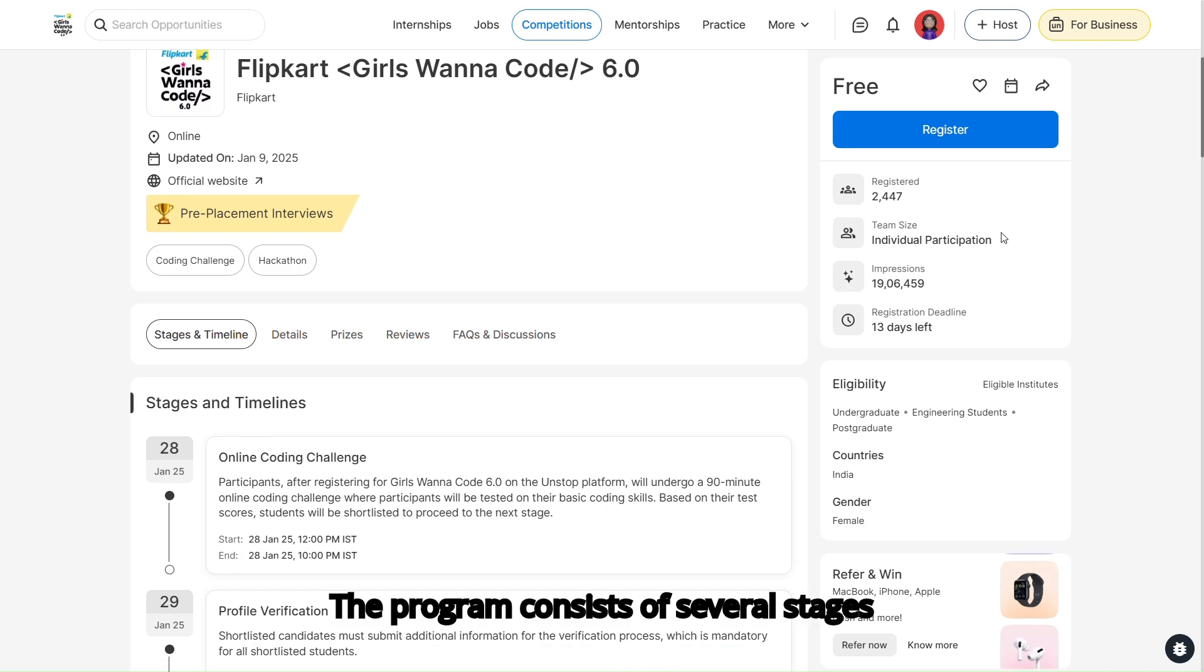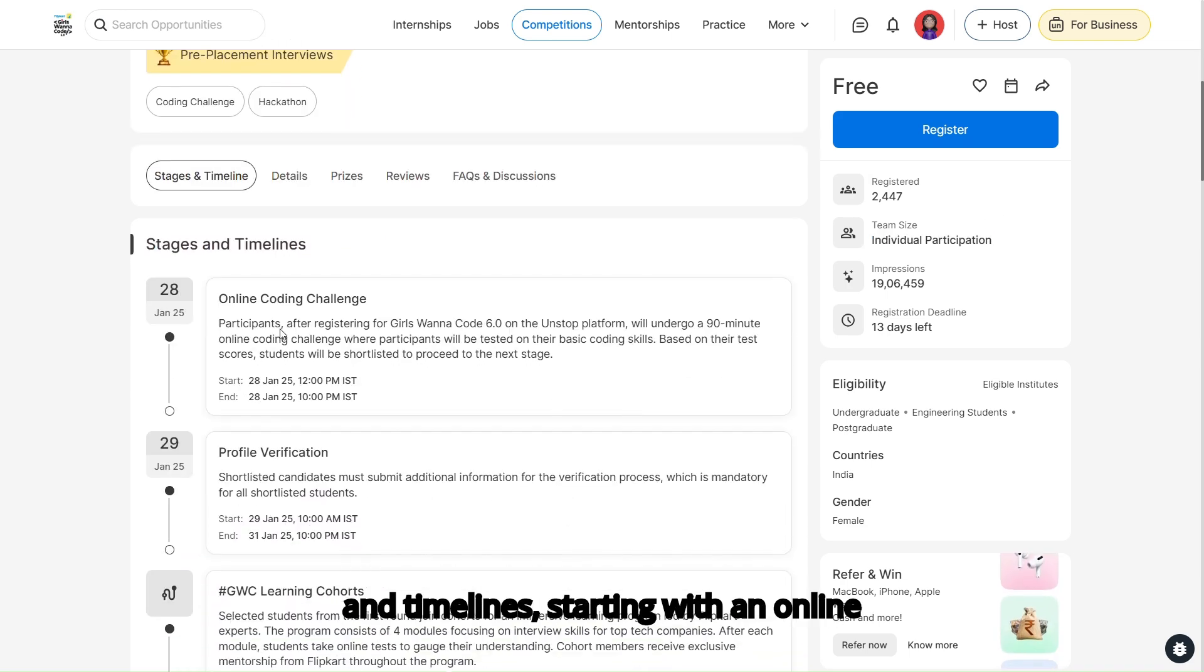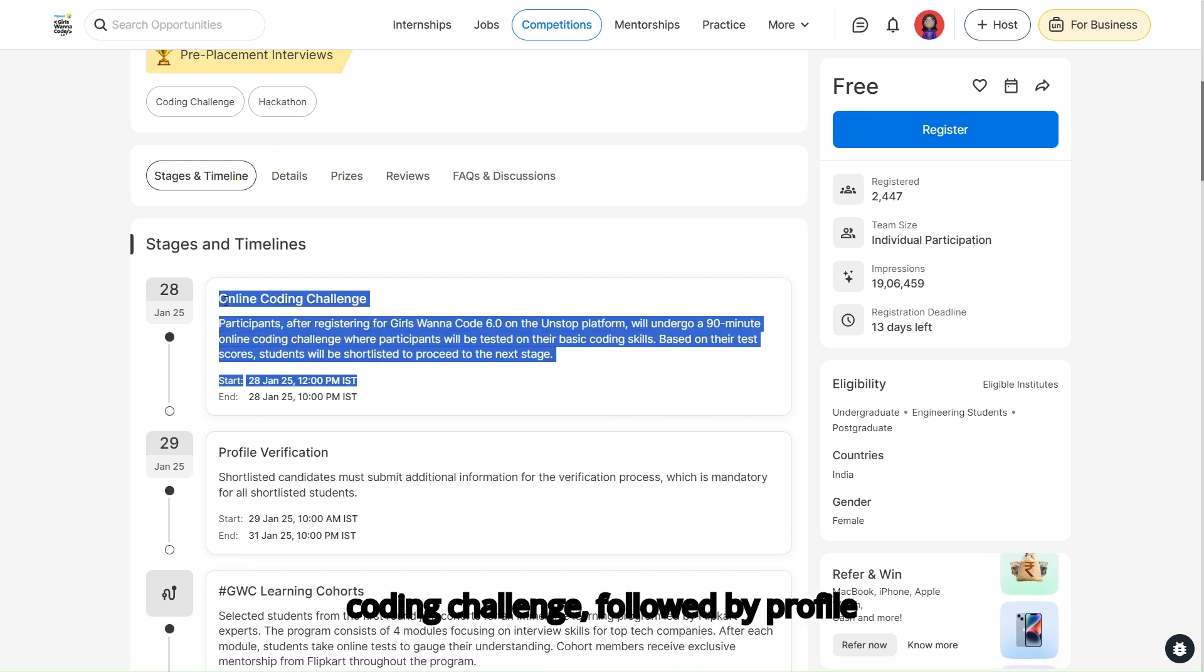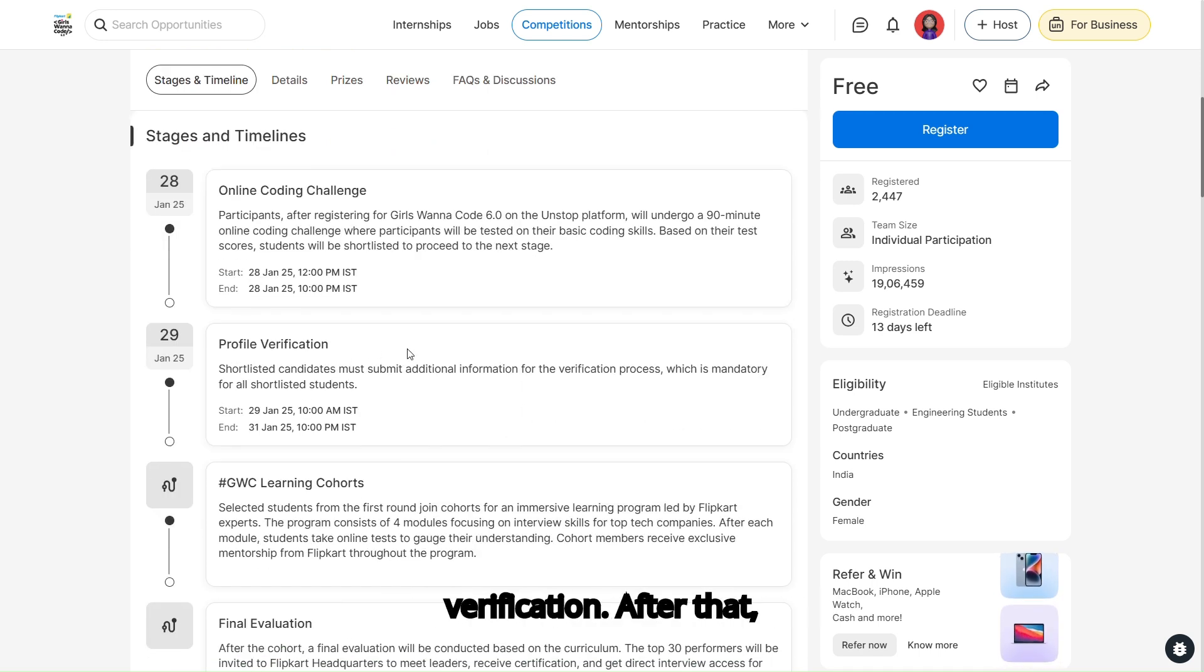The program is open to undergraduate engineering students as well as postgraduate students from eligible institutes. The program consists of several stages and timelines, starting with an online coding challenge, followed by profile verification.